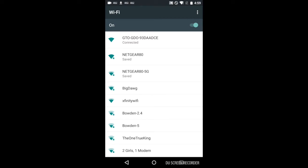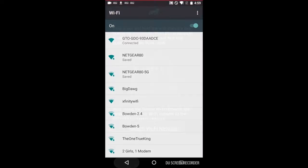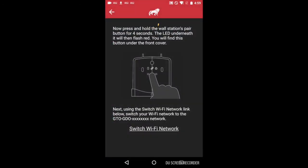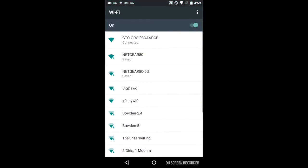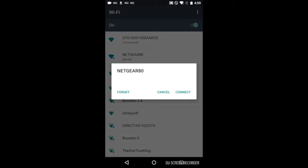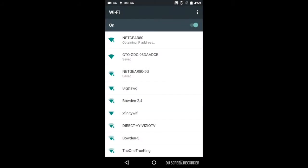Now you'll need to go back to your Mighty Mule application. From this screen, click on Switch Wi-Fi Network. Click on your personal access point, click on Connect, and wait until it says Connected underneath.